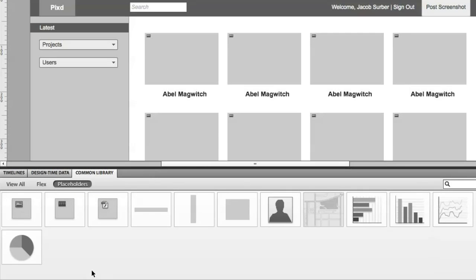So this is FPO content. It lets you rapidly create your prototype, throw down pictures of avatars, charts, graphics, videos, whatever you happen to need for the kind of app that you're building.